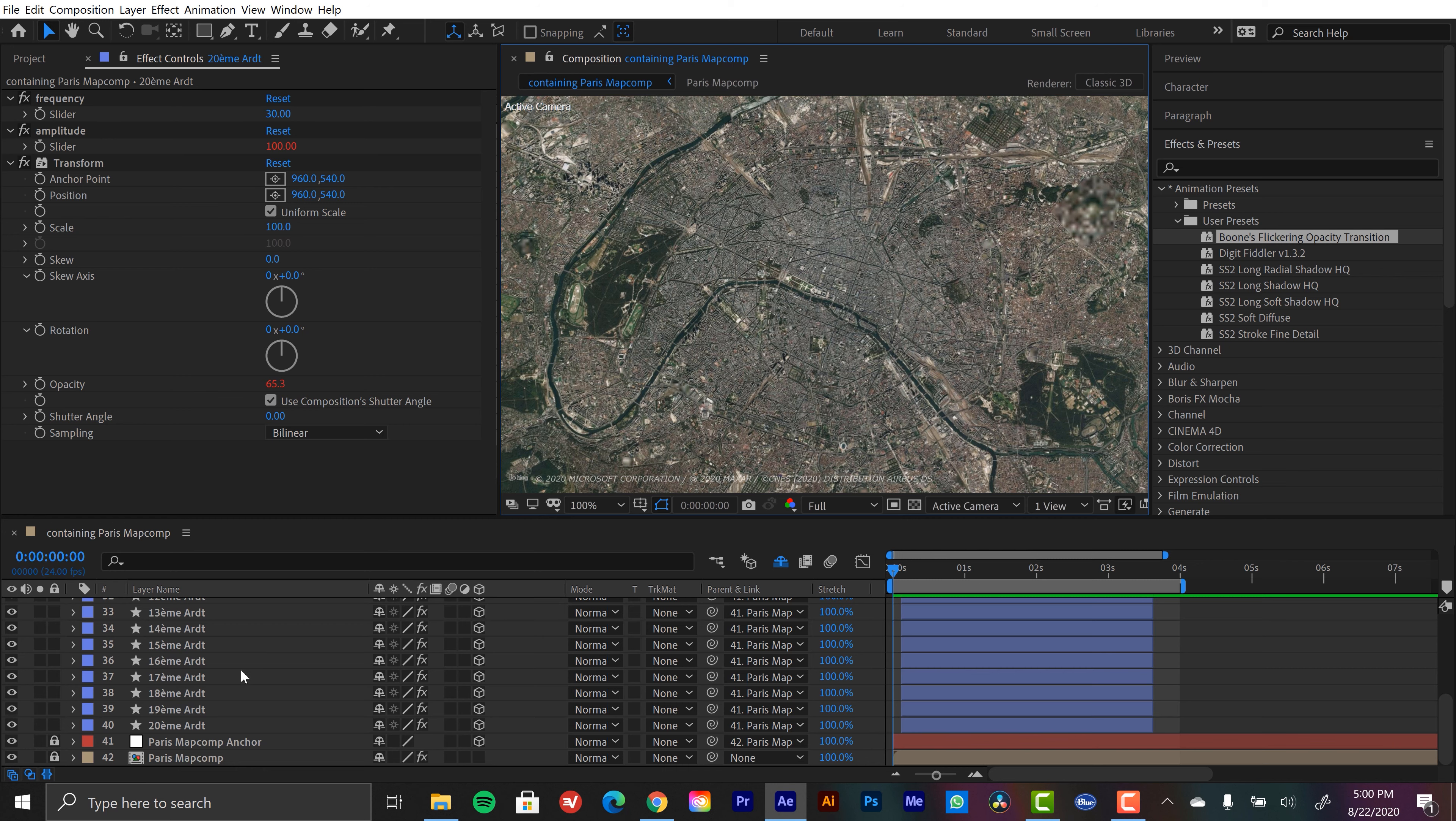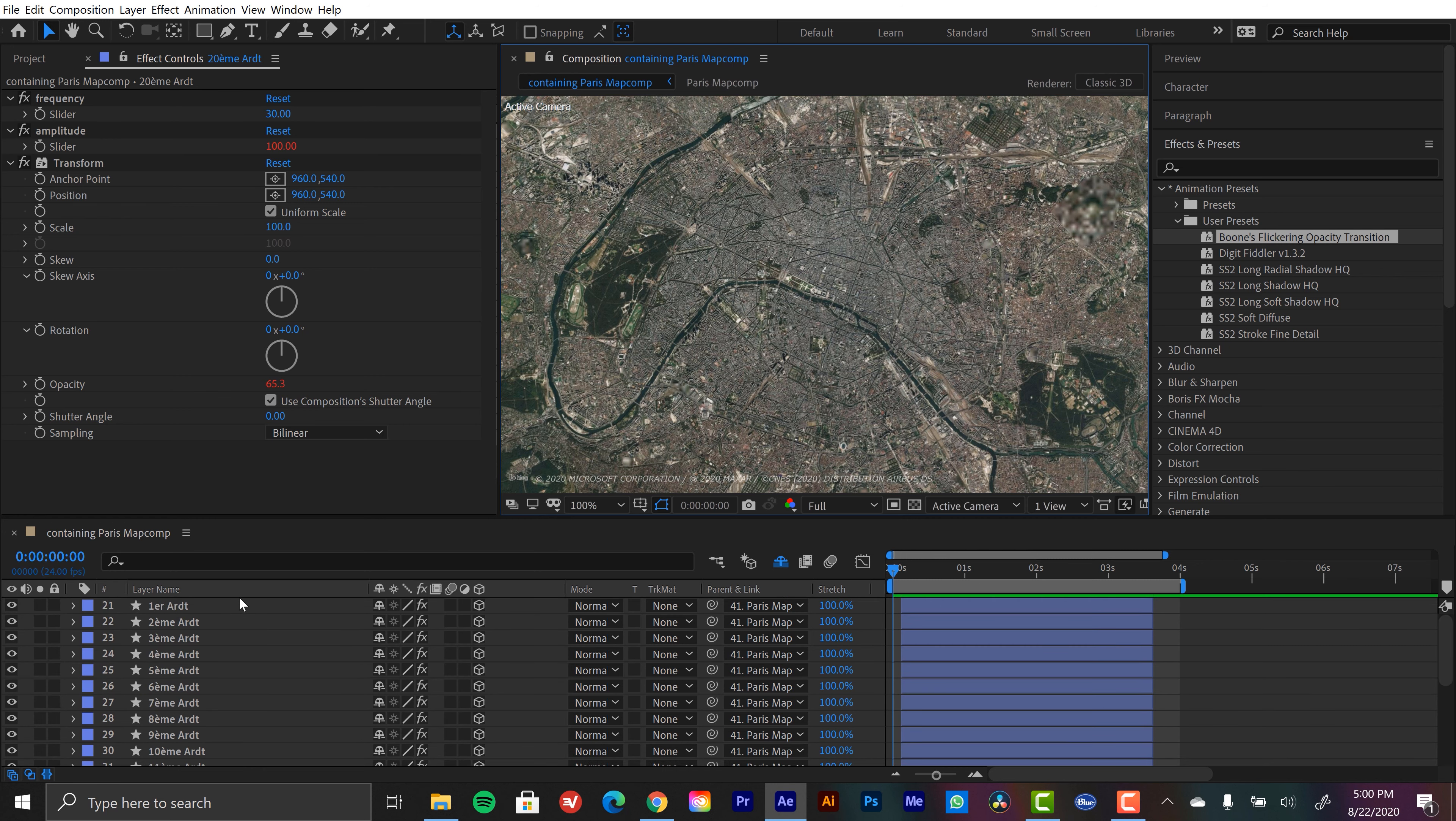The reason I wanted to create this preset and make this super automated and easy to work with using expressions is because each arrondissement has like four little sub areas. And we're going to be animating into each of those individual ones. So I want to be able to throw this preset directly over those and just have them animate on really quick.